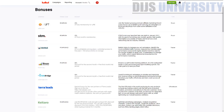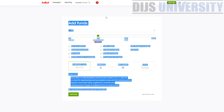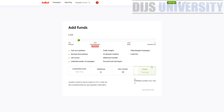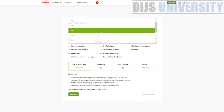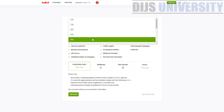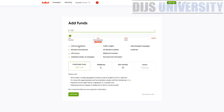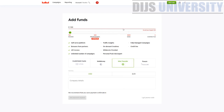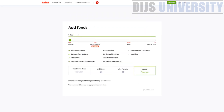Looking at the account section, there are different tiers based on funds added and ad spend. You can add funds via credit card, debit card, WebMoney, wire transfer, or Paxum. Minimum deposit is $100 for most methods and $500 for wire transfer. For Paxum, they recommend contacting your manager first before topping up.